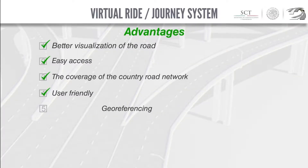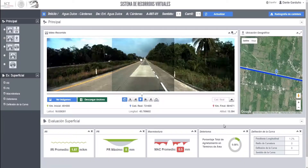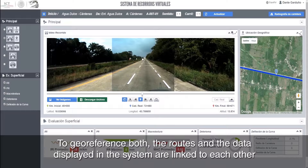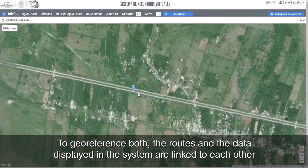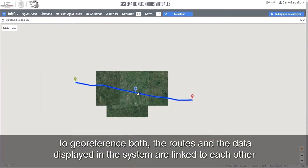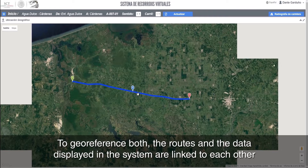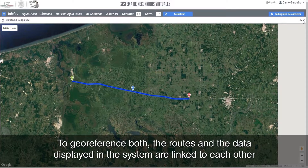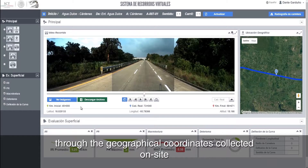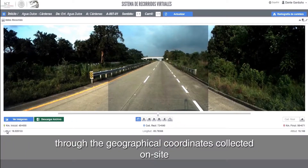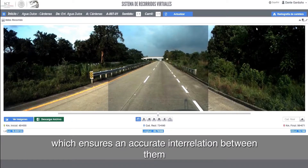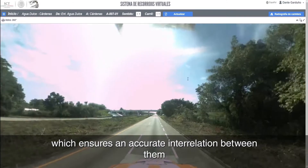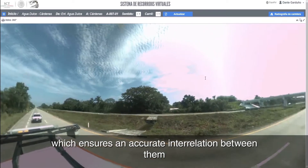Five, georeferencing. Both the routes and the data displayed in the system are linked to each other through geographical coordinates collected on site, which ensures an accurate interrelation between them.